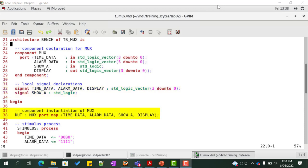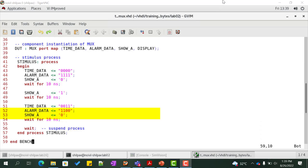Next, we instantiate the component mux. The process stimulus drives the stimulus to the input signals. The stimulus is chosen such that it tests for all possible scenarios.